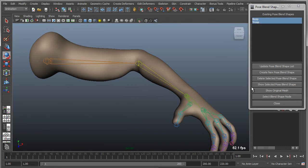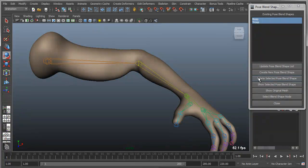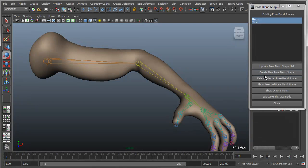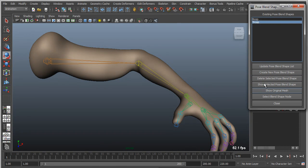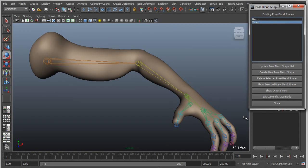You can also refresh the list, which will basically just update this list up here. You can delete any given blend shape. So I can simply say I want to take the tricep, delete that, and it will remove the entire effect.